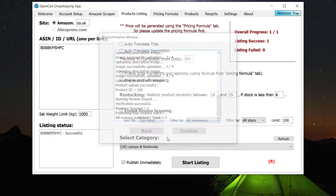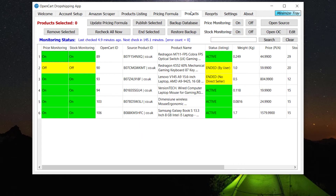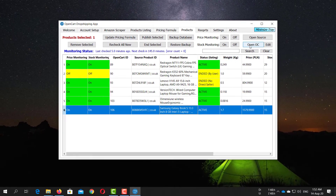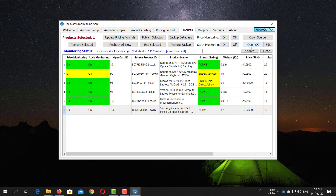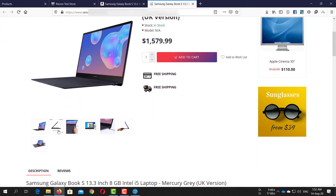The product is listed successfully. Now go to the Products tab to find your newly listed product. Let's open our OpenCart site for that product — this product is imported in a very beautiful way.